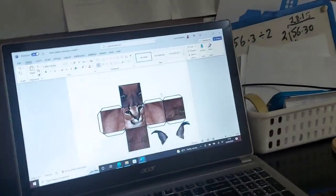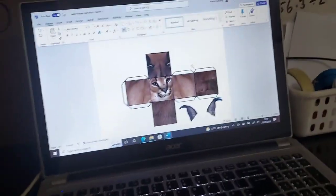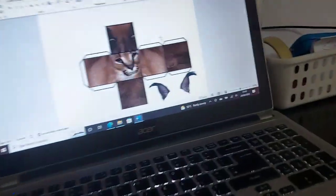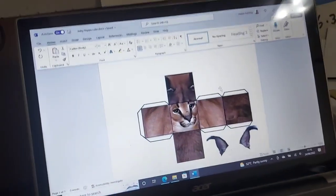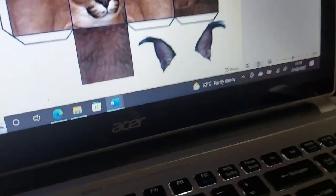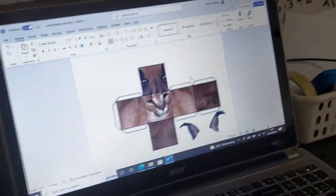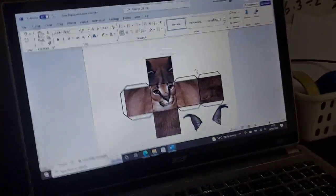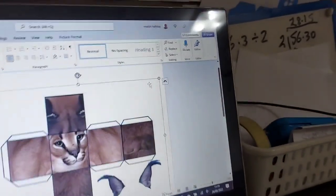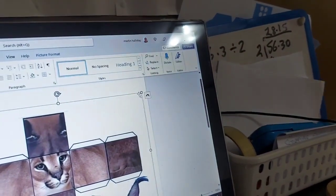The first thing you need to do is take the floppa cube template off of Google or Bing or whatever website you use, and then you can pop it on here in Word. I'm using Microsoft Word — you can use Paint or whatever you use — but you gotta get your floppa cube right here.